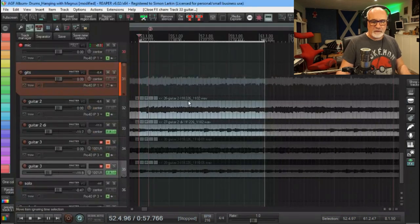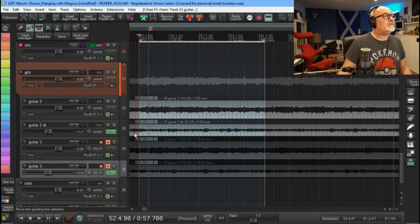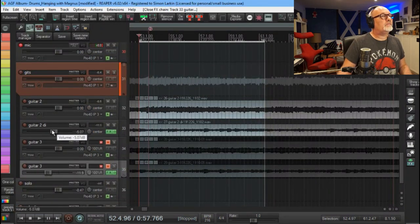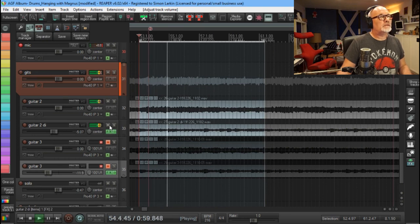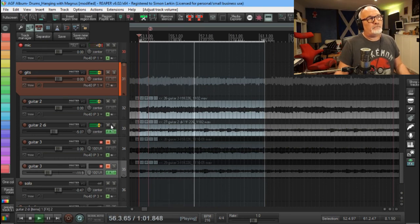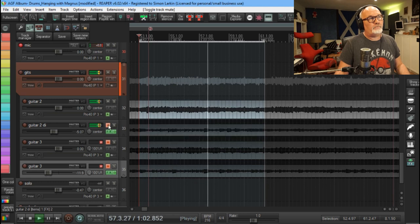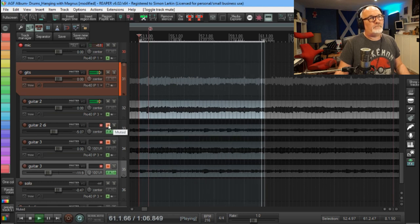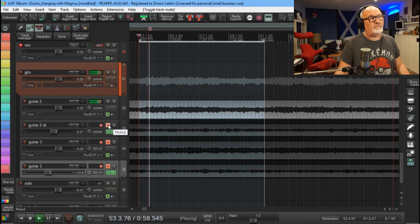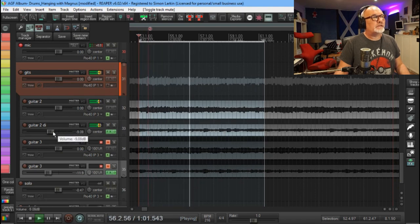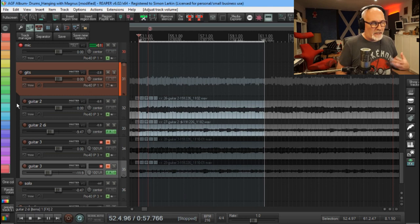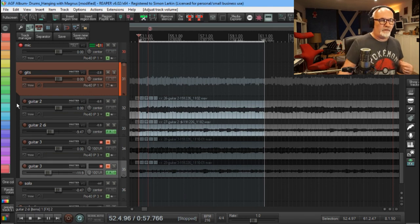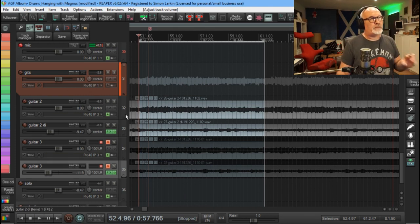Excuse my phone. So if we bring up the volume of the amp sim, we can now listen. So without it... now as you can hear it's adding a lot to that